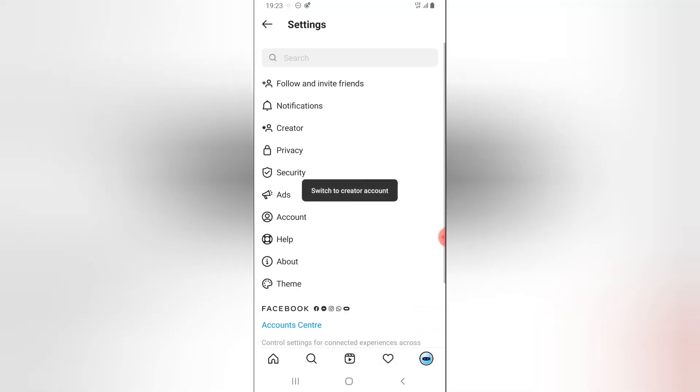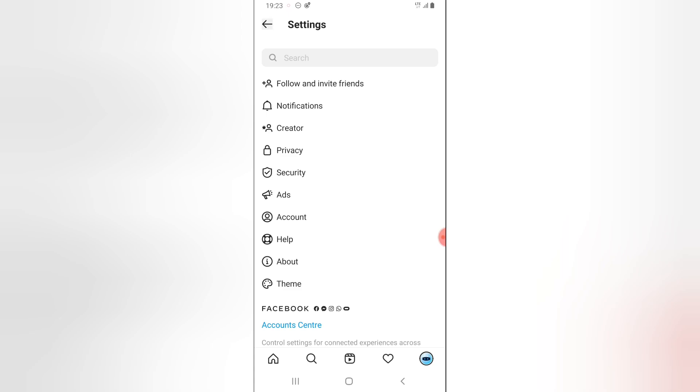I think it will take a while to load. Once it loads, it will display an option that it just switched to a business account. You can see it displayed just now.